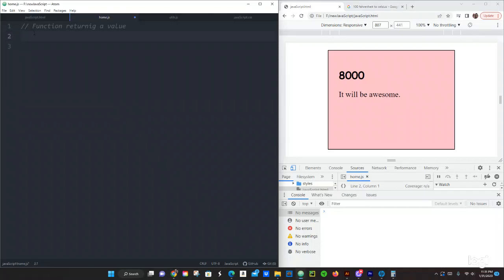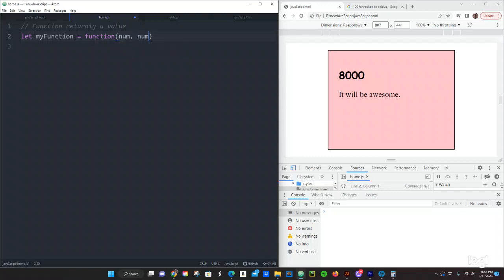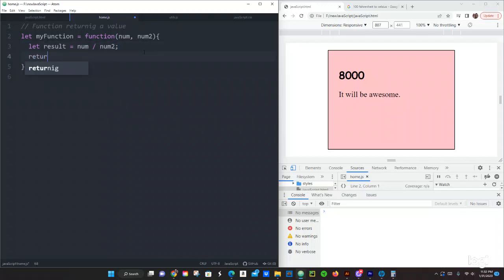Let's use a function expression now. So let's do let myFunction equals function, open and closing parentheses, and we are going to pass two parameters: num and num2. Open and closing brackets. Then right here we are going to say let result equals num divided by num2, semicolon. Then right here we are going to return result.